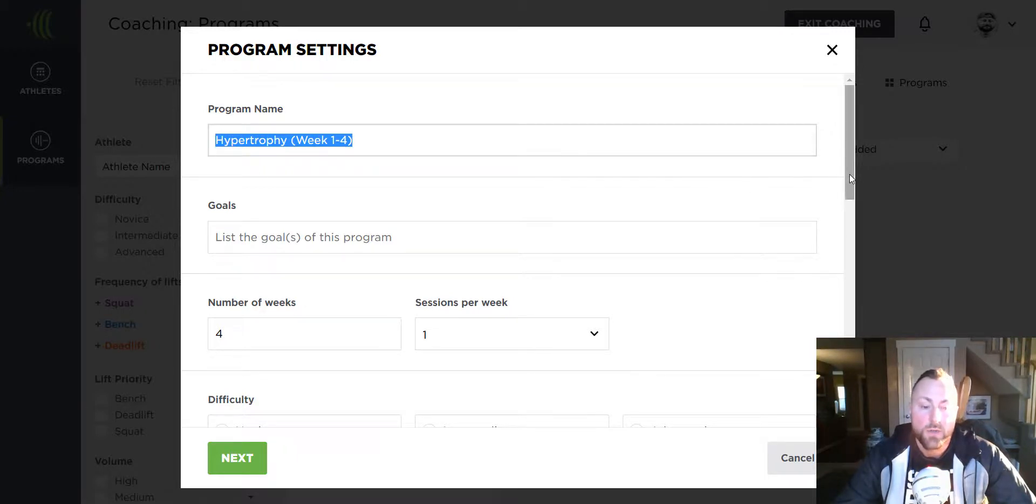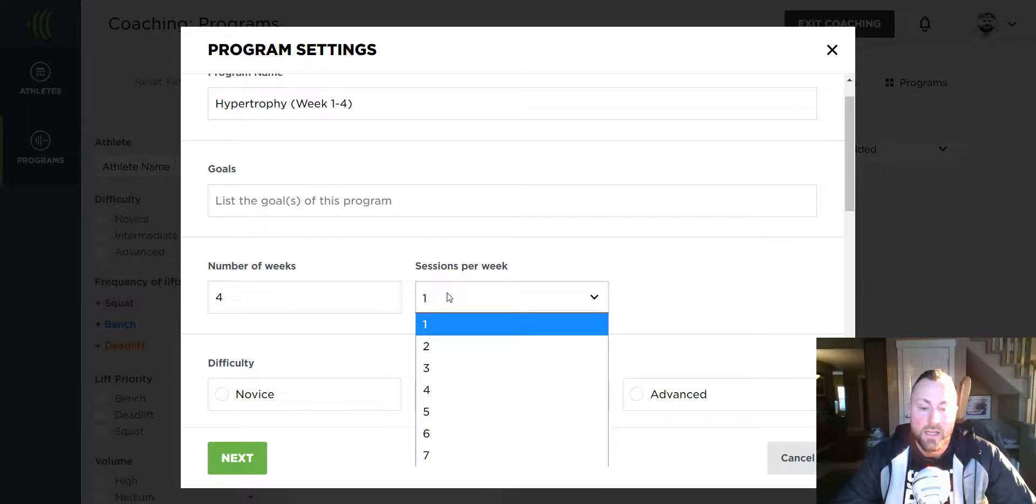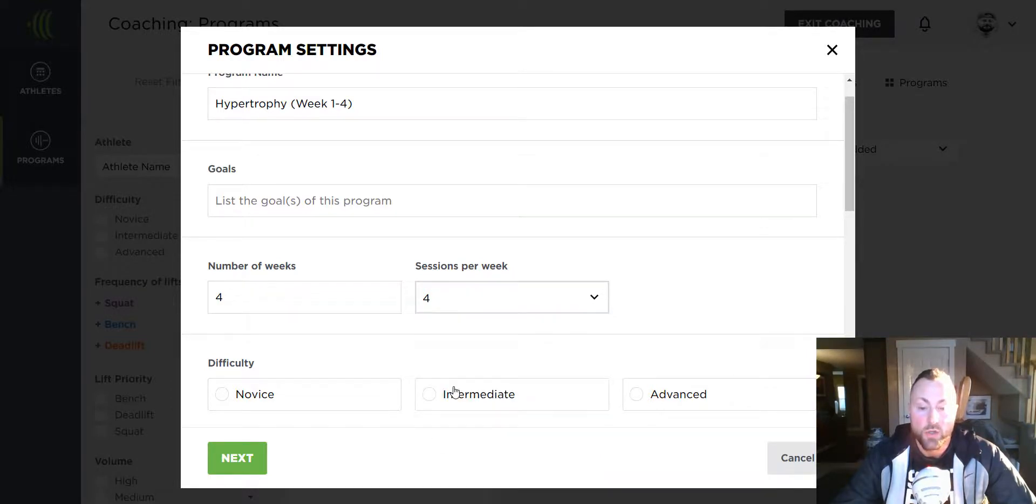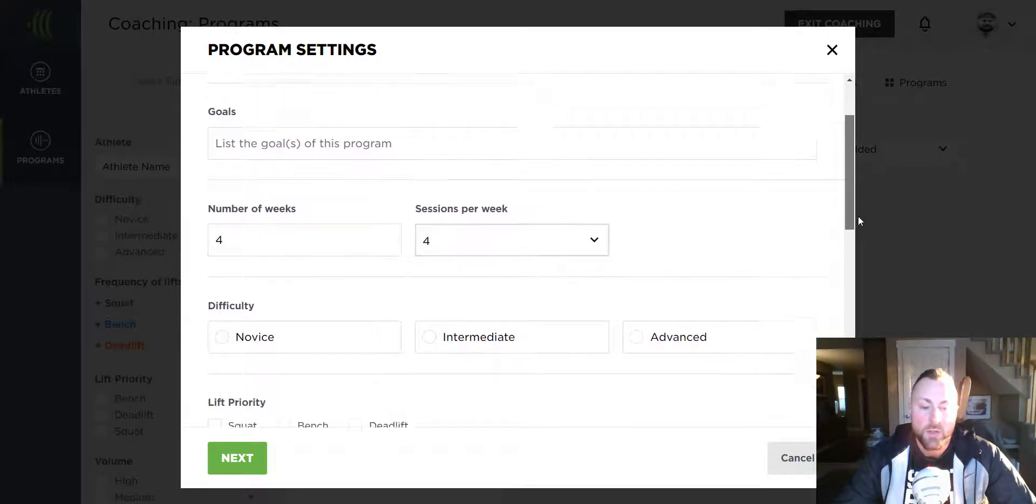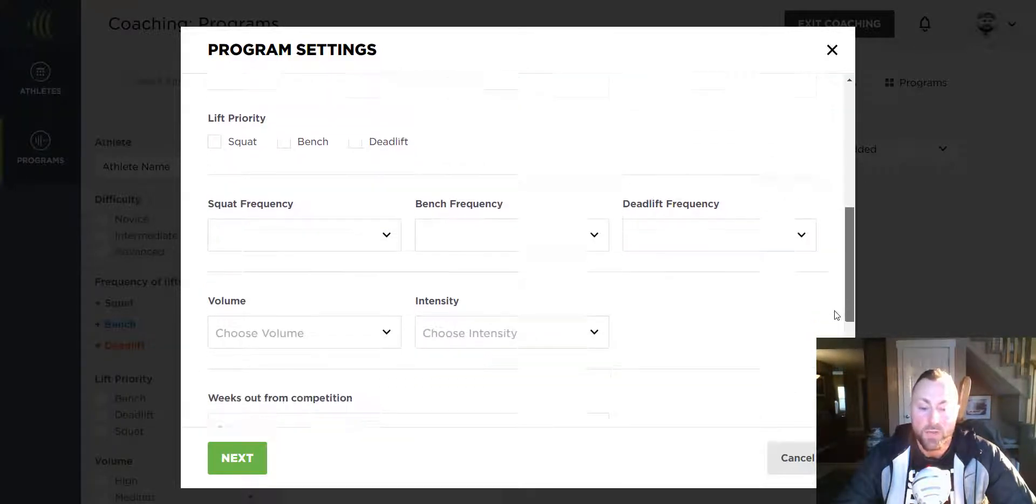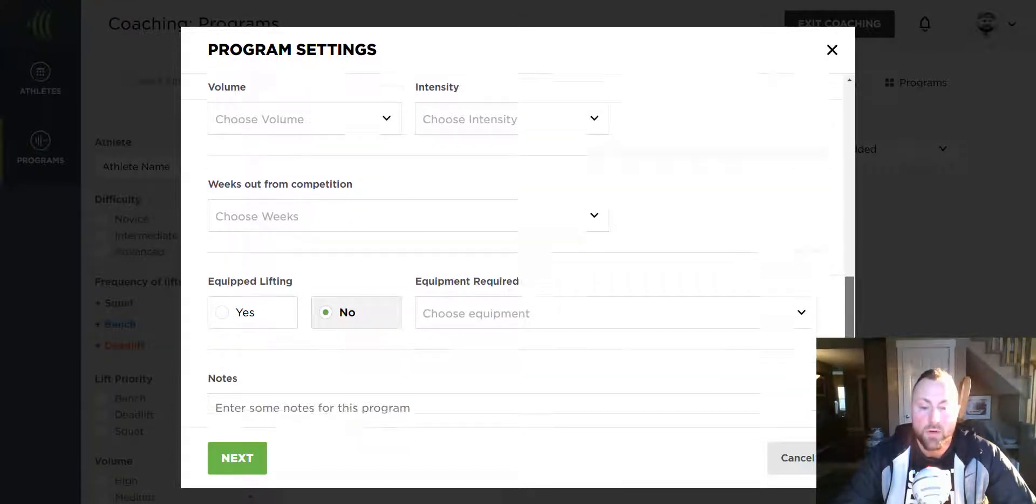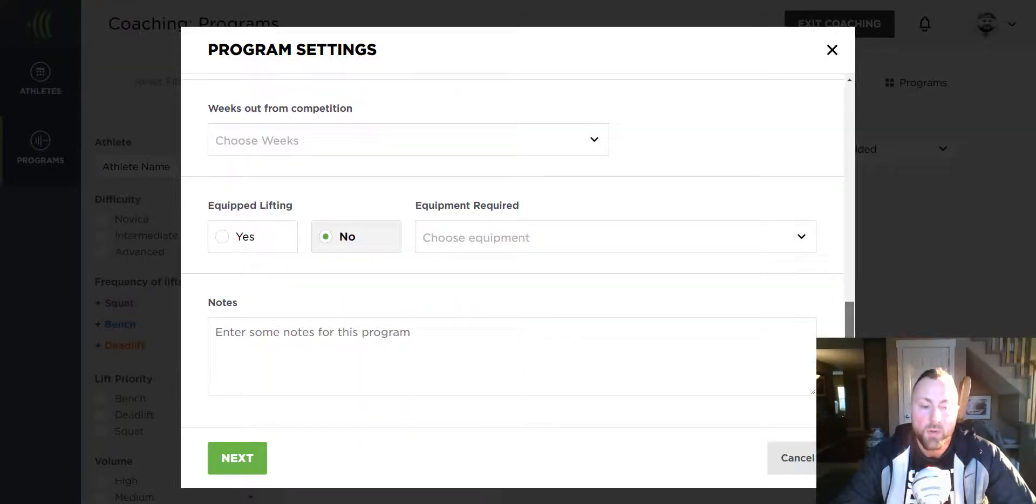Choose how many weeks this program will last and the number of sessions per week you want to work out. You can add filters to the program for ease of reference in the future. However, I'm going to ignore those for now.